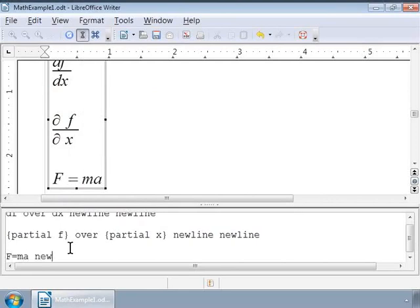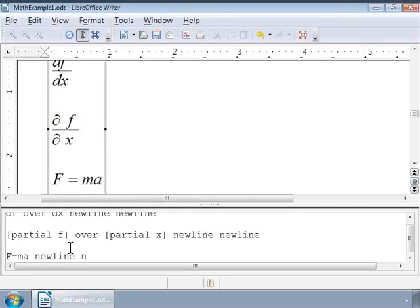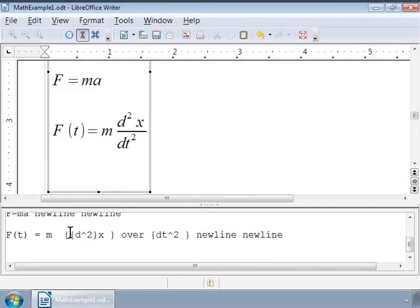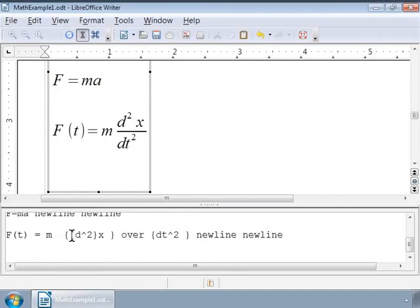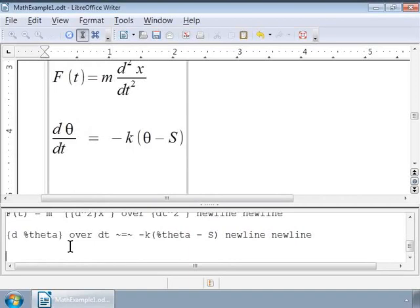This can be written as an ordinary differential equation as F(t) is equal to m times d squared x over dt squared. Notice that we have used various sets of curly brackets to state the order of operation. And the equation looks like as shown on the screen.